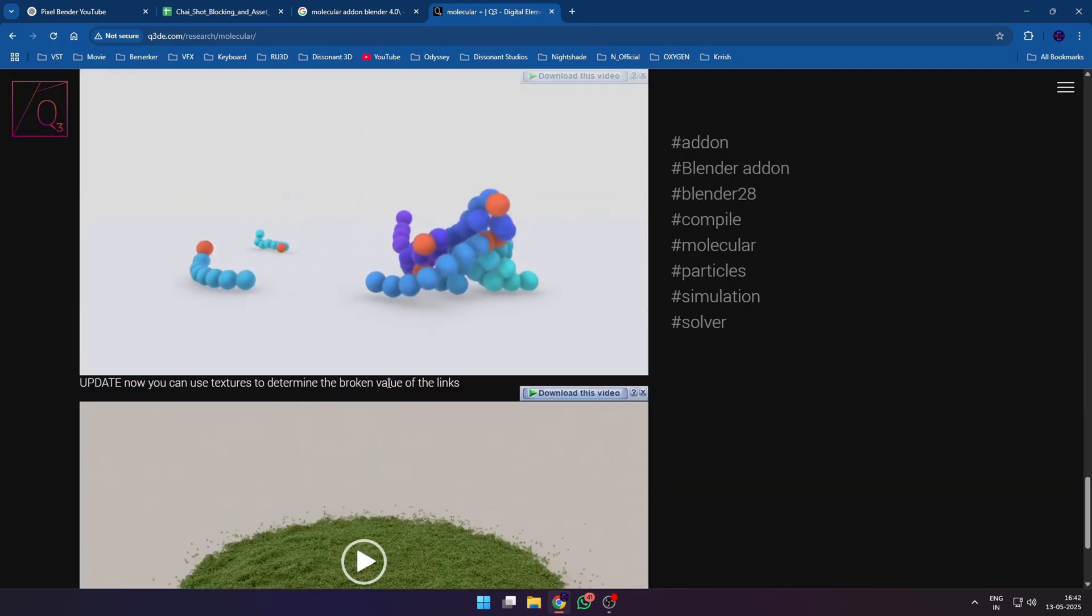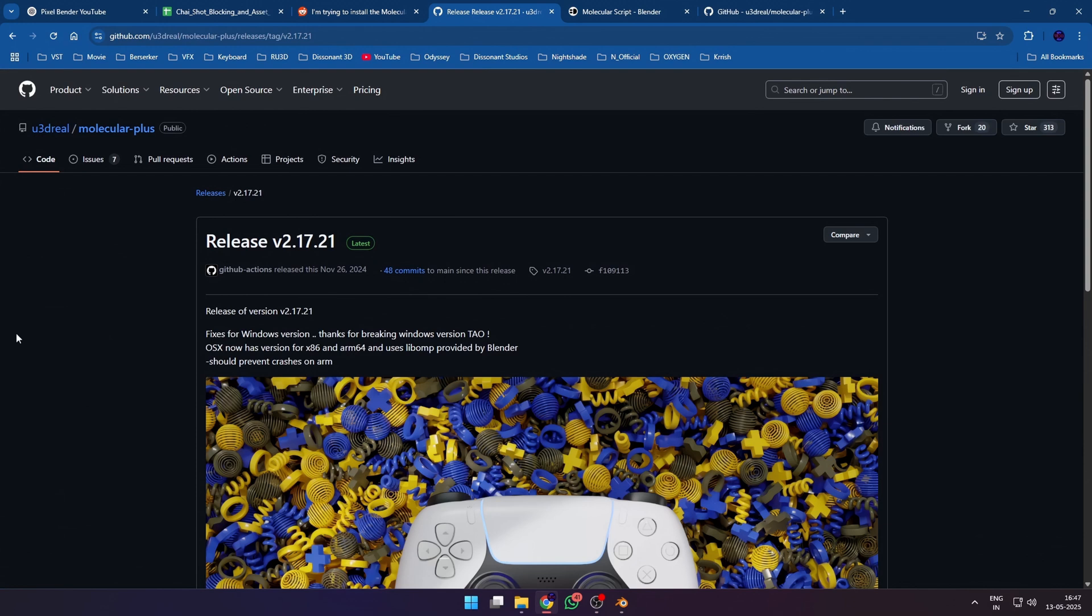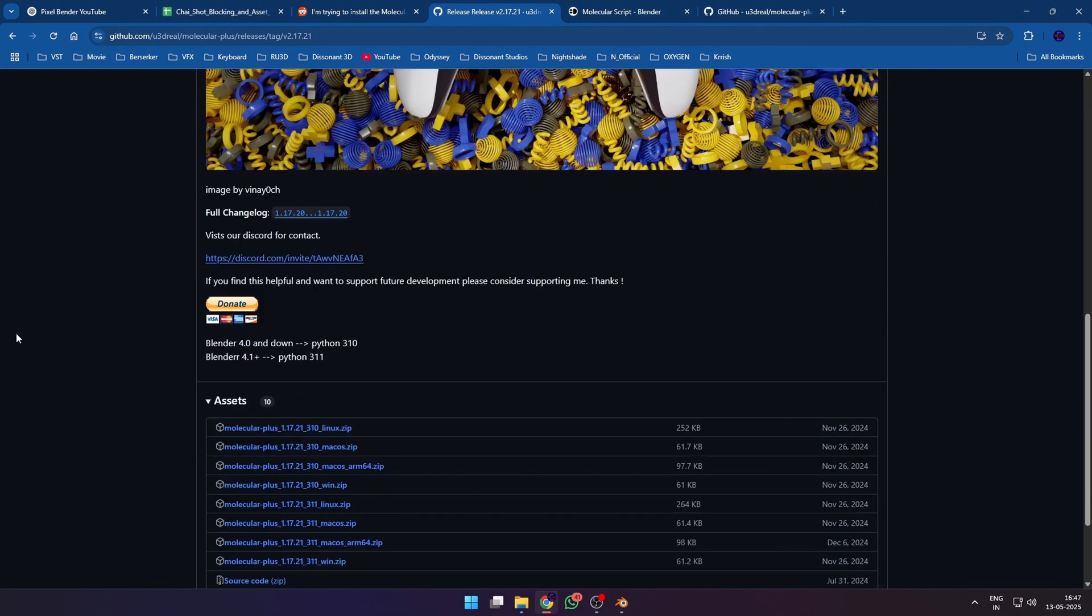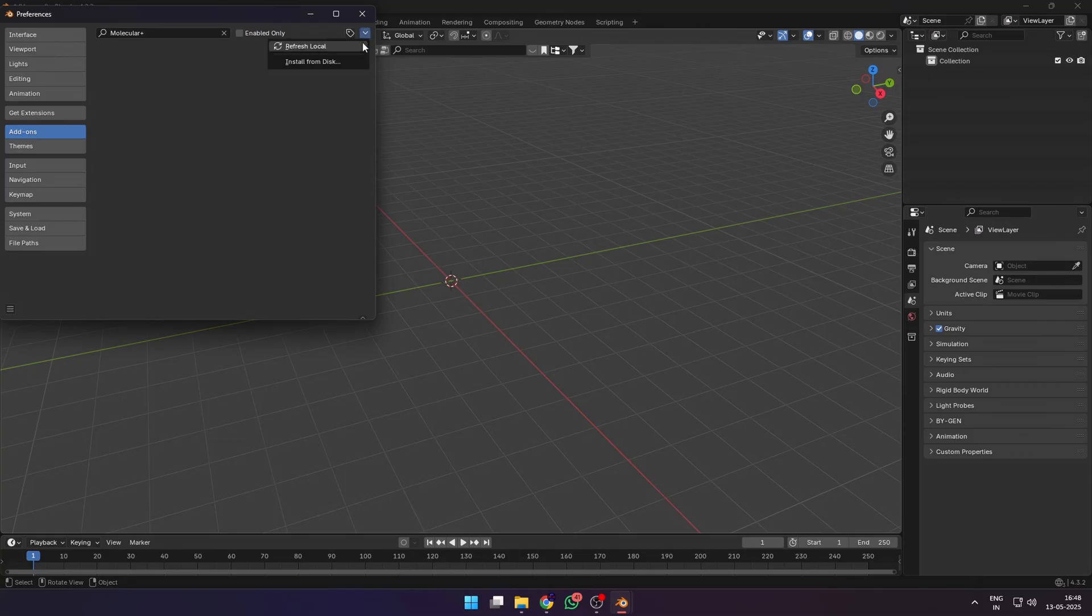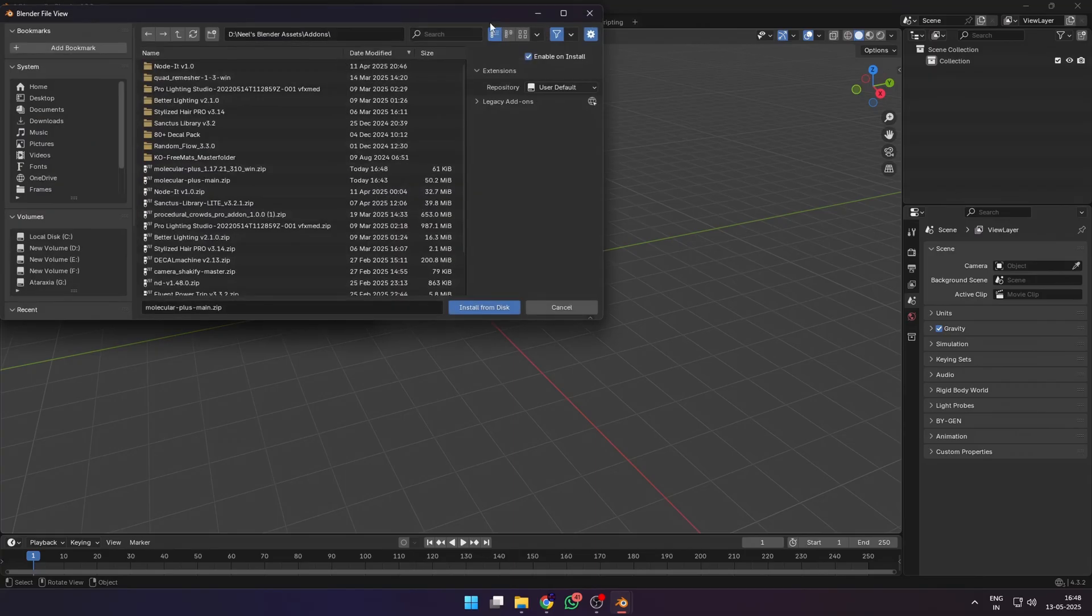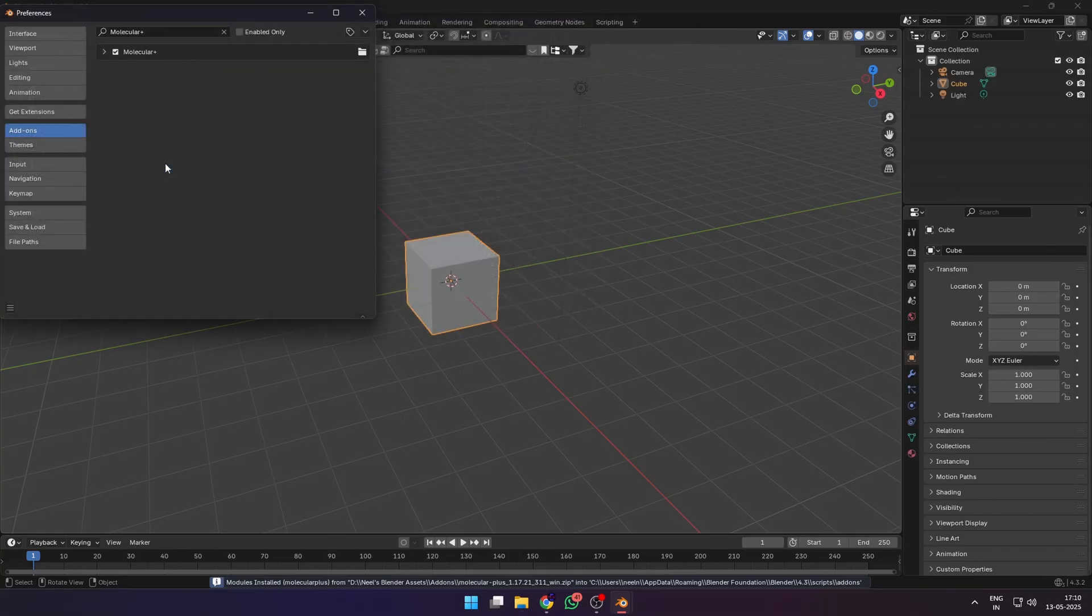You can download the latest release from the link in the description below. Make sure to download the 3.10 version for Blender 4 and 3.11 for the later Blender versions. Install the plugin, activate it, and save your preferences.